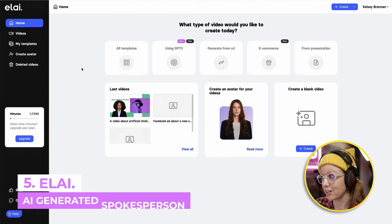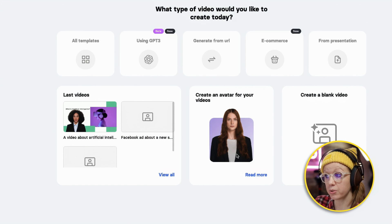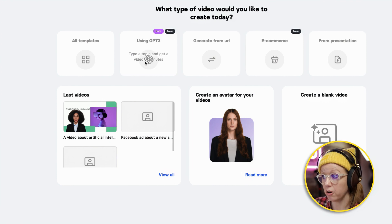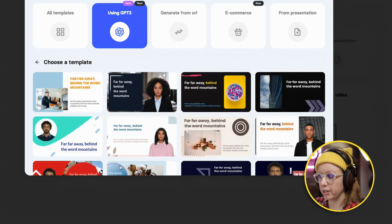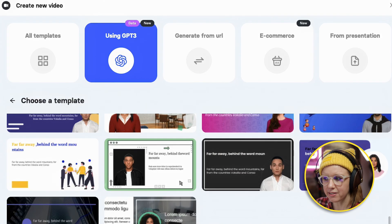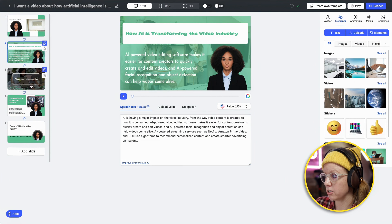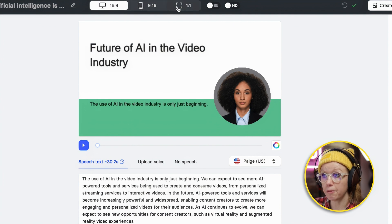It's kind of creepy, but it does look realistic — it just doesn't have any emotion at all. It feels like a very early stage. Here's another one called Lai. You can start from templates or create your own avatar, and what's really cool is you can use GPT-3: type in a topic and get a video. I typed 'I want a video about how artificial intelligence is taking over the video industry.' You select a template — the templates look a bit like PowerPoints — then click create video. It generates a script and breaks it into slides. Before rendering you choose your format, then hit render.